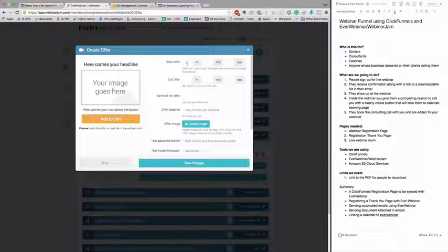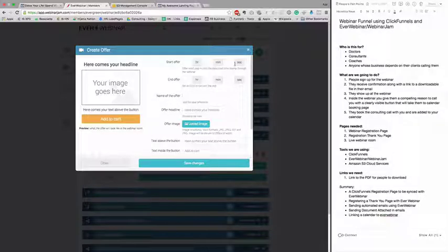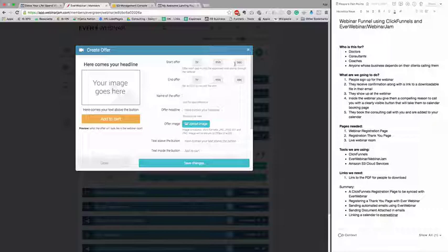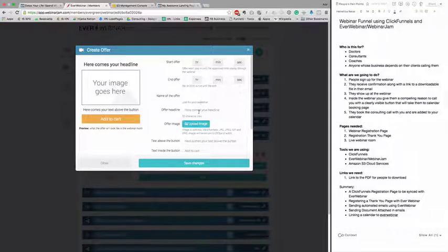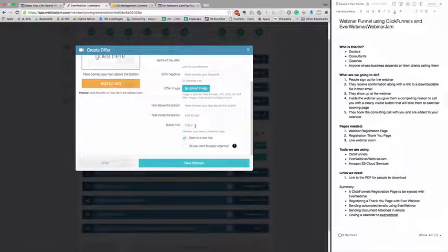You put up a time when this offer should start. Because it's an automated webinar, you know in the video the exact time when you tell people the button is now live, and you make it live at that time. Give a name, give a headline.